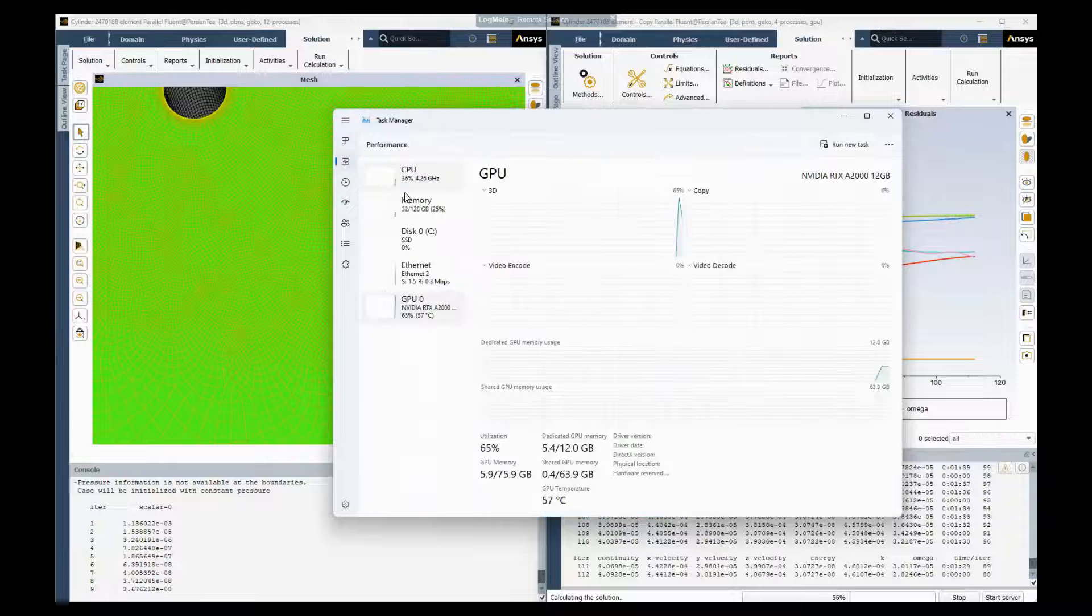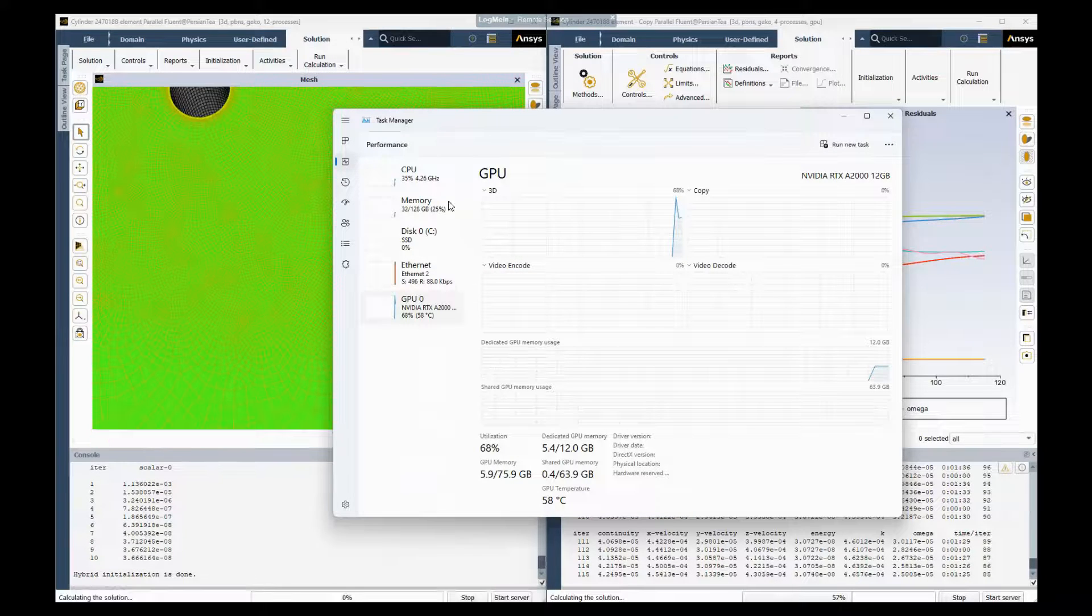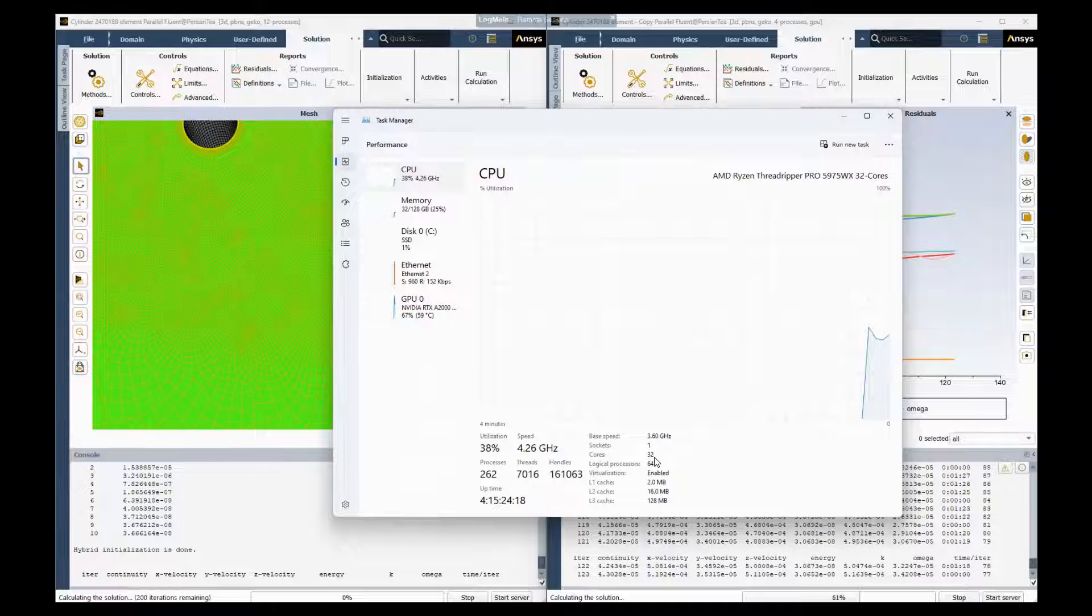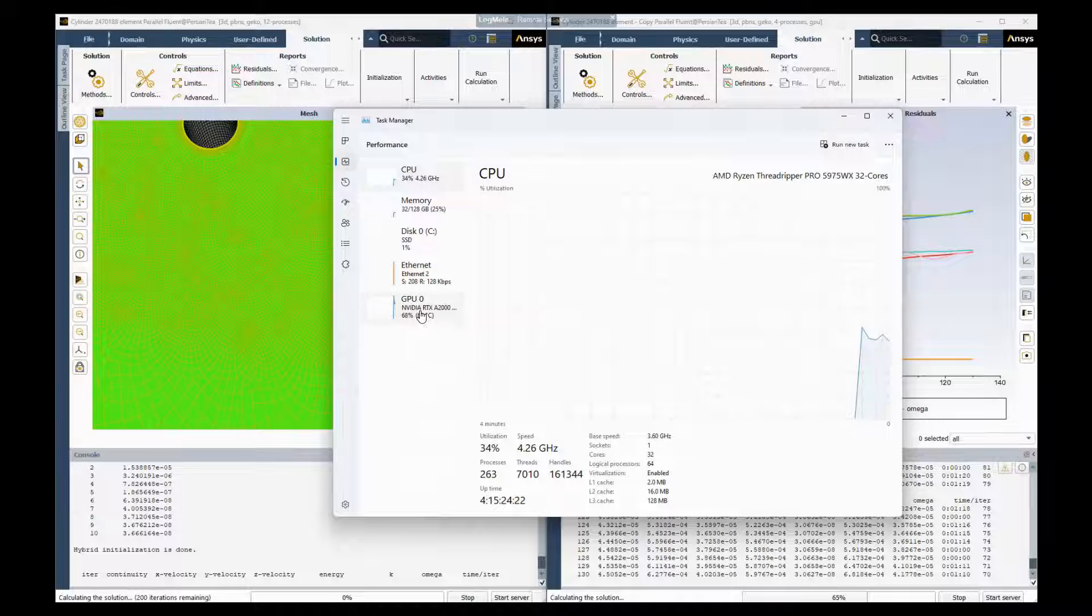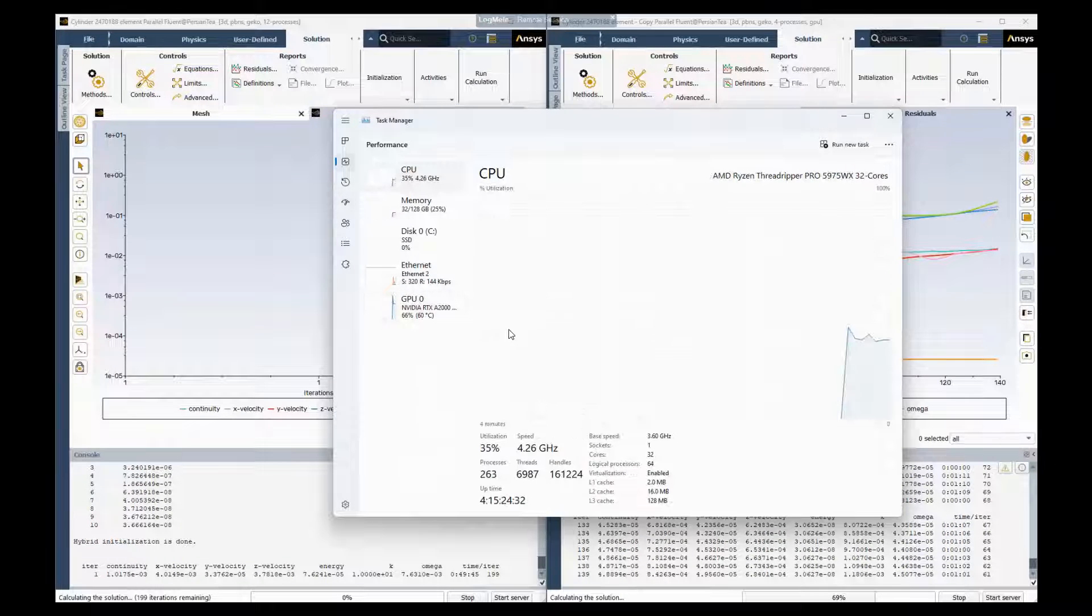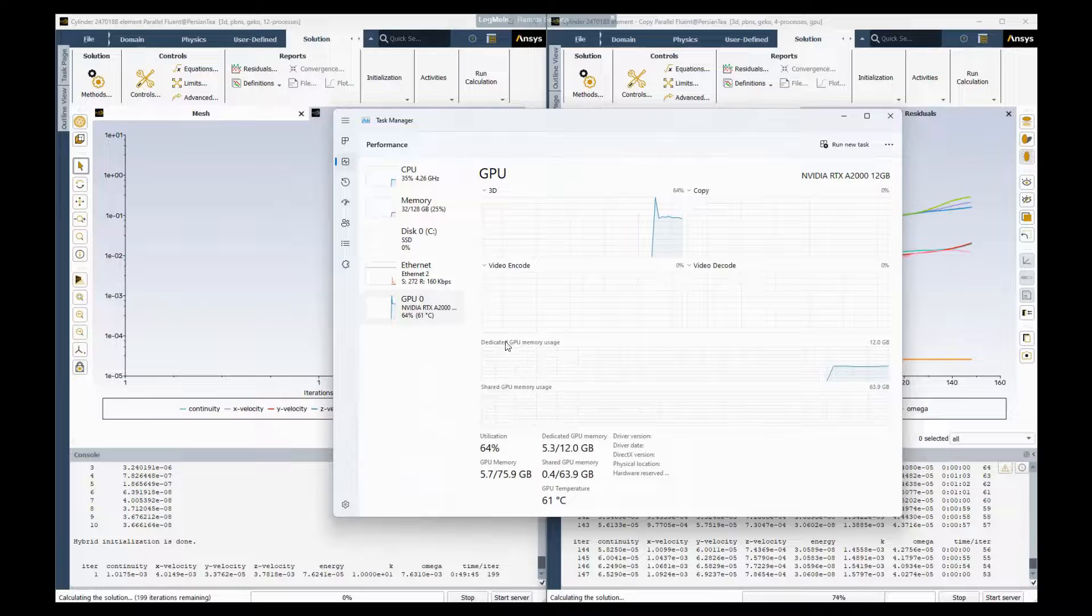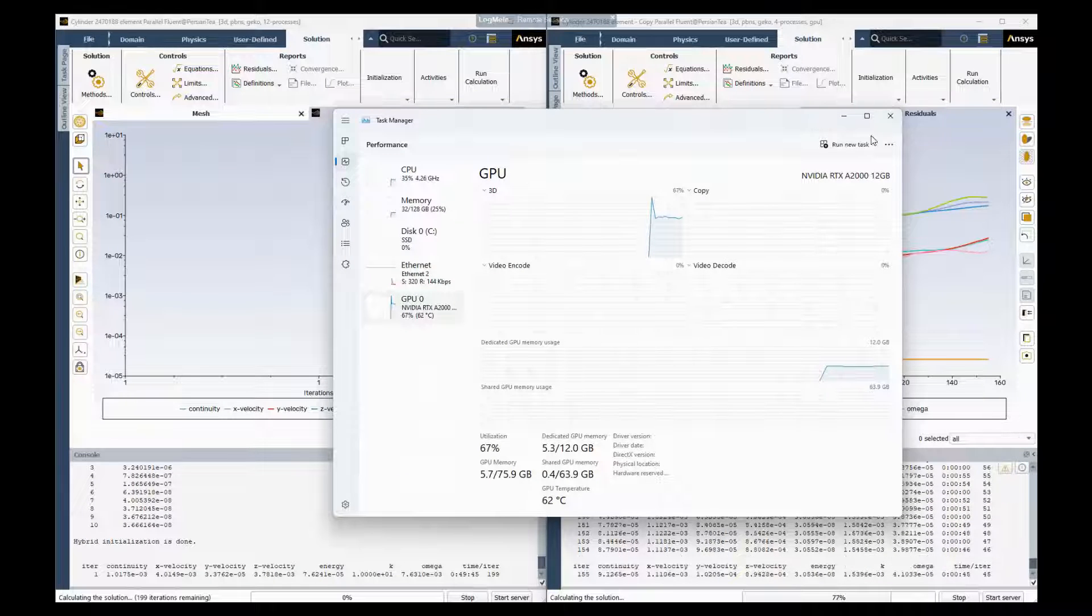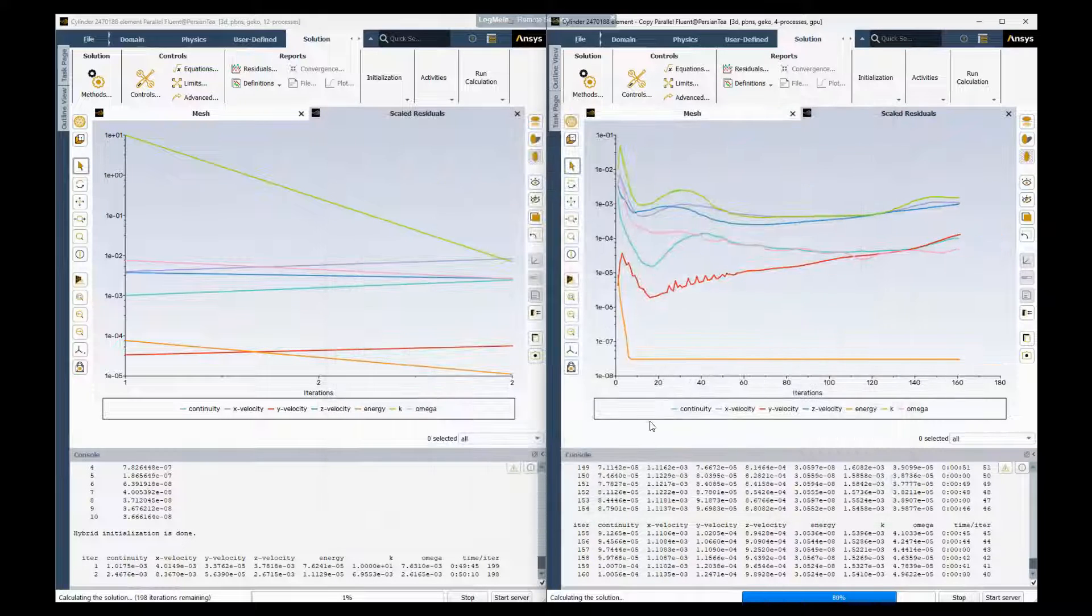So the system we're using, this is again courtesy of our friends at Dell and NVIDIA, we have a 32 core Dell AMD CPU, and our graphics card is a 12 gigabyte RTX A2000 from NVIDIA and you can see the CPU is fully cranked up. My GPU is working at 64% of utilization and the speed up is amazing.